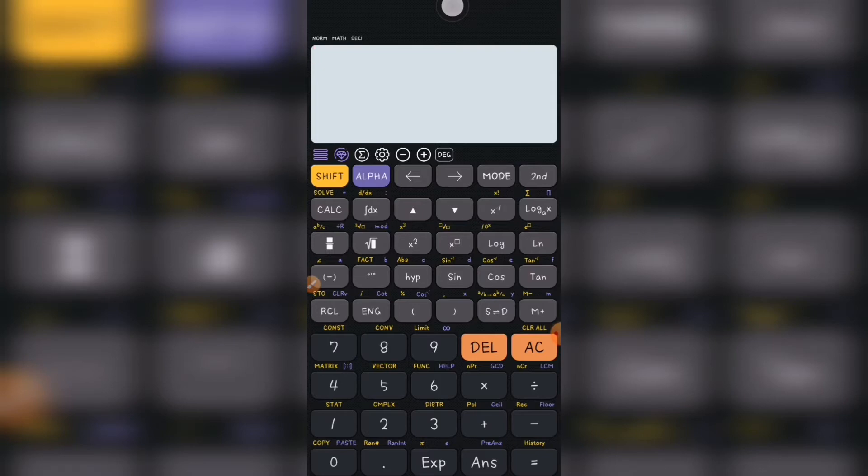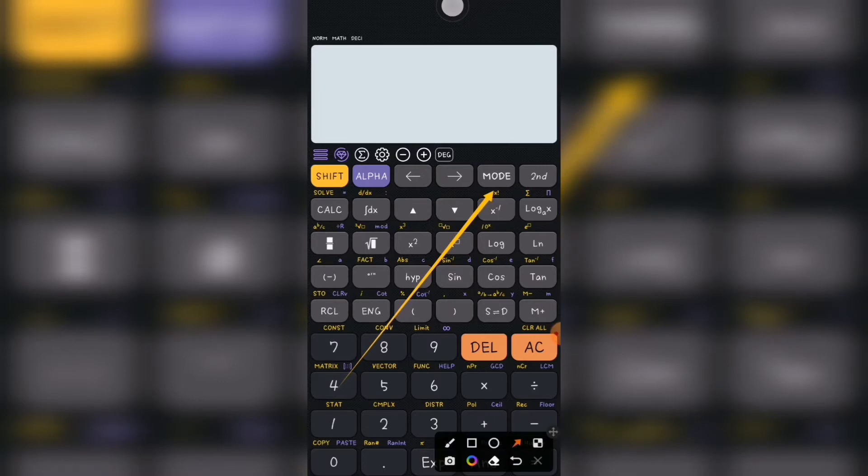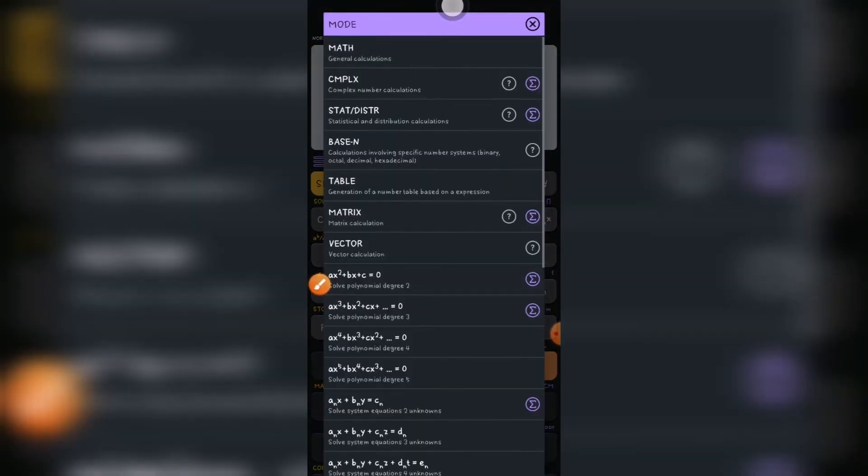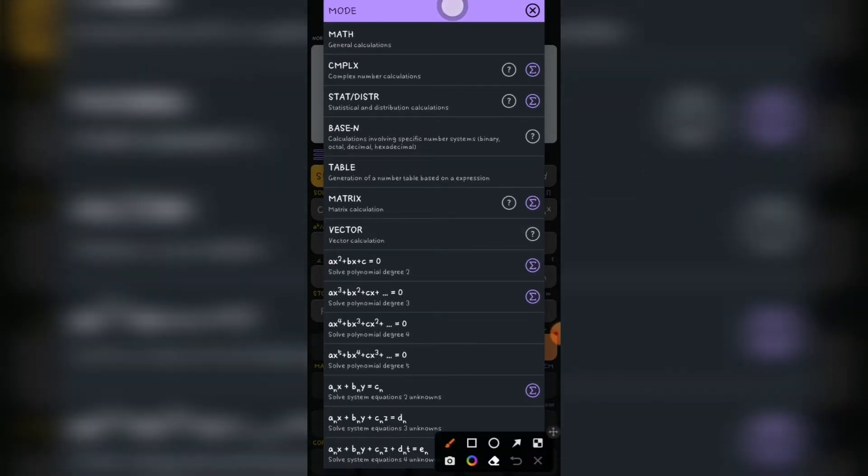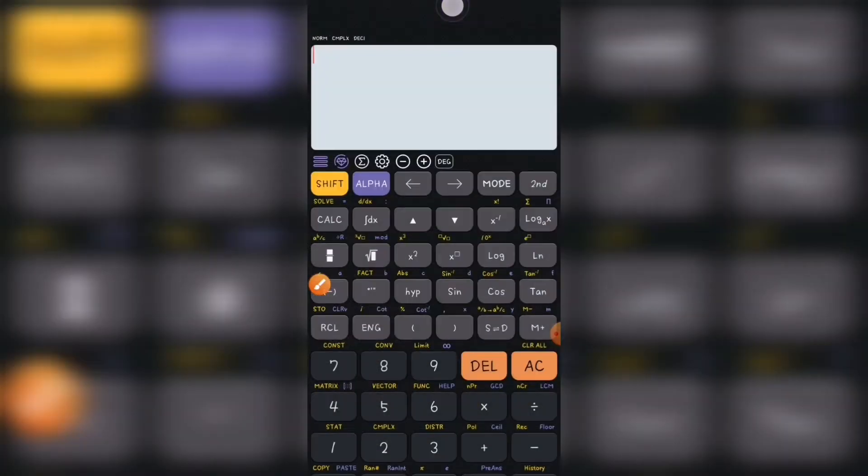The first thing you do is on your calculator, you go to mode. When you go to mode with the calculator, we have math, but with yours we have the complex. So you choose complex, that is number two on your calculator.